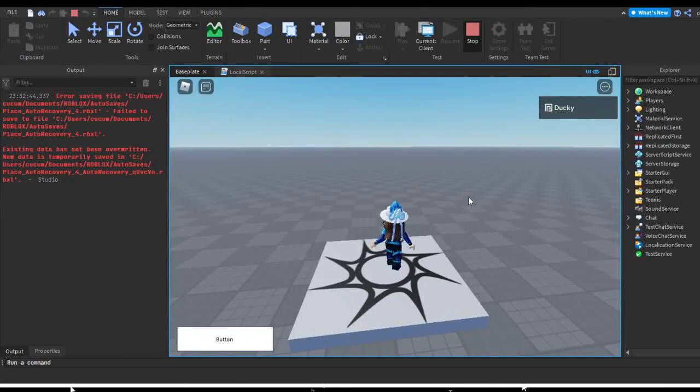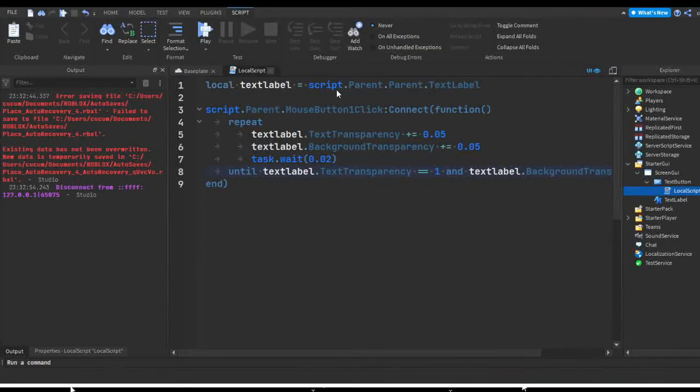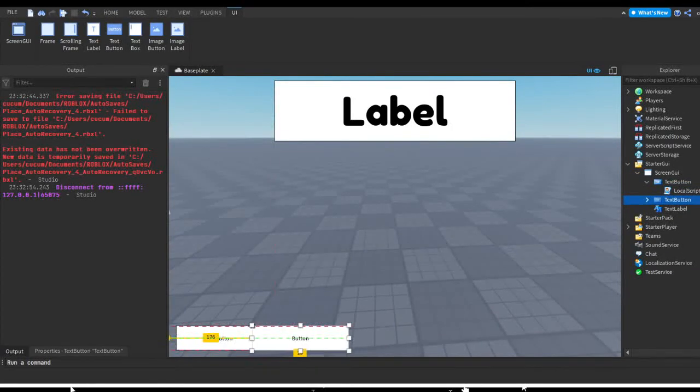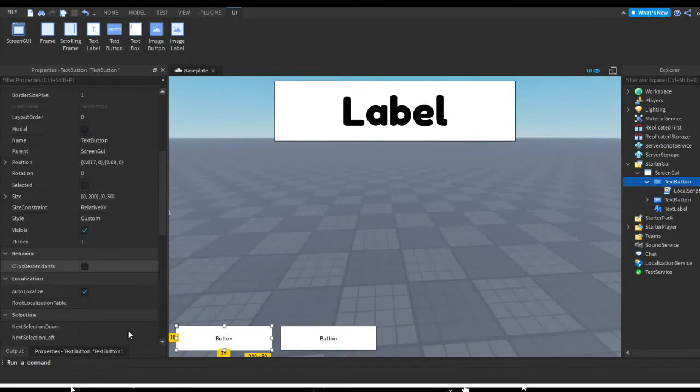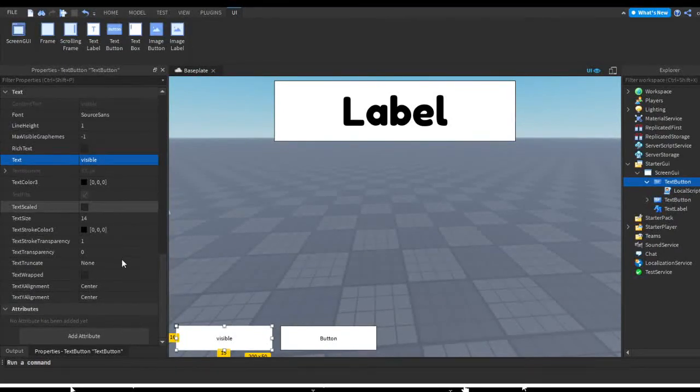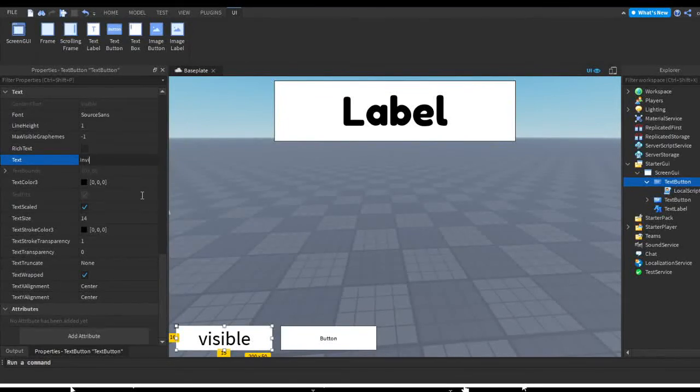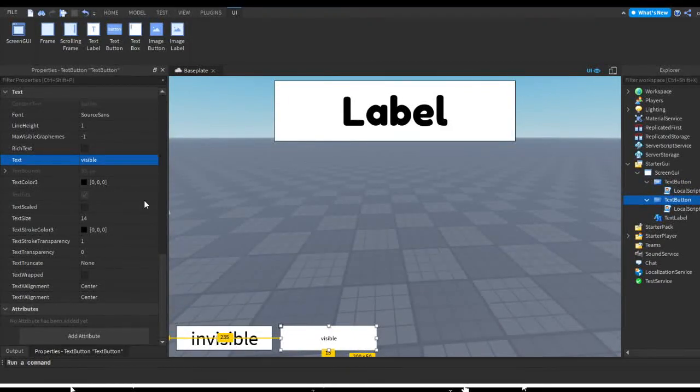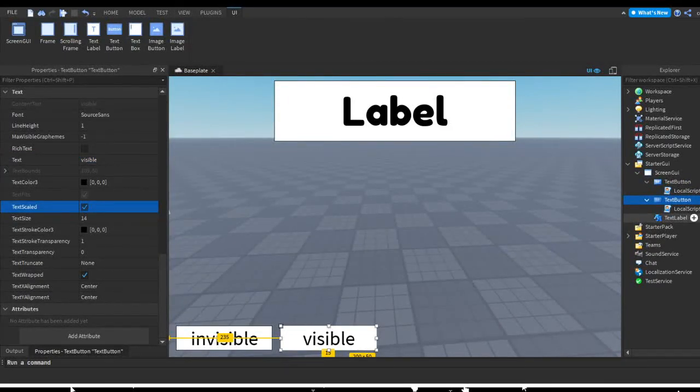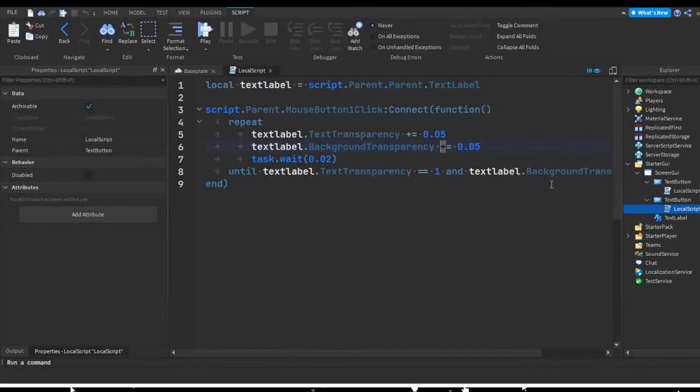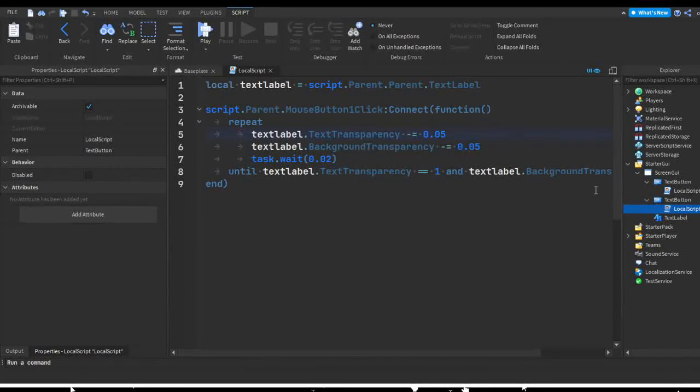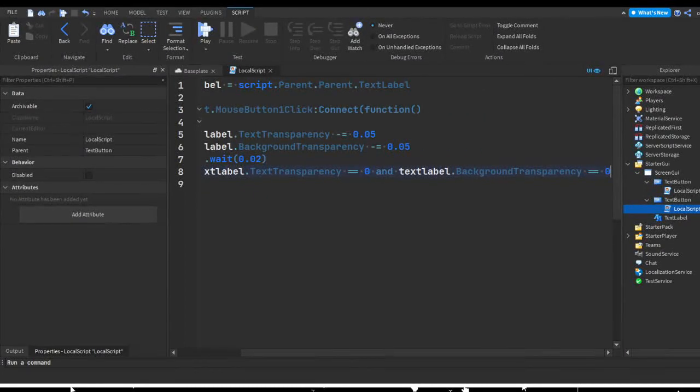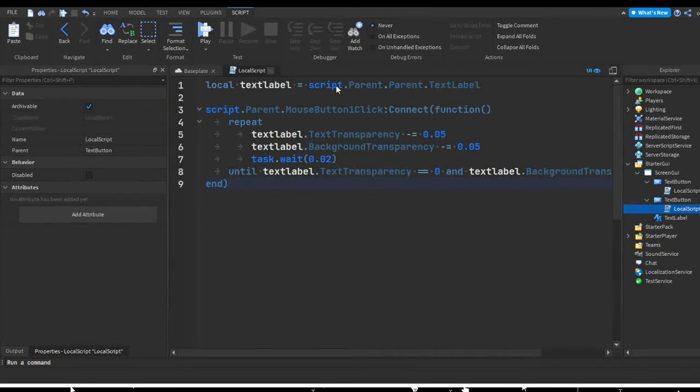Now let's say we want to make it visible again. What I can do is I can right click on my text button and I can duplicate it, move it to the side. I'm just gonna change the text. This is just gonna be invisible. And then this other button's text can be visible. So it's pretty simple, instead of plus we're gonna change this to minus because we want to make it more visible, and instead of one we want it to be zero. Because zero makes it fully visible and one makes it completely transparent.